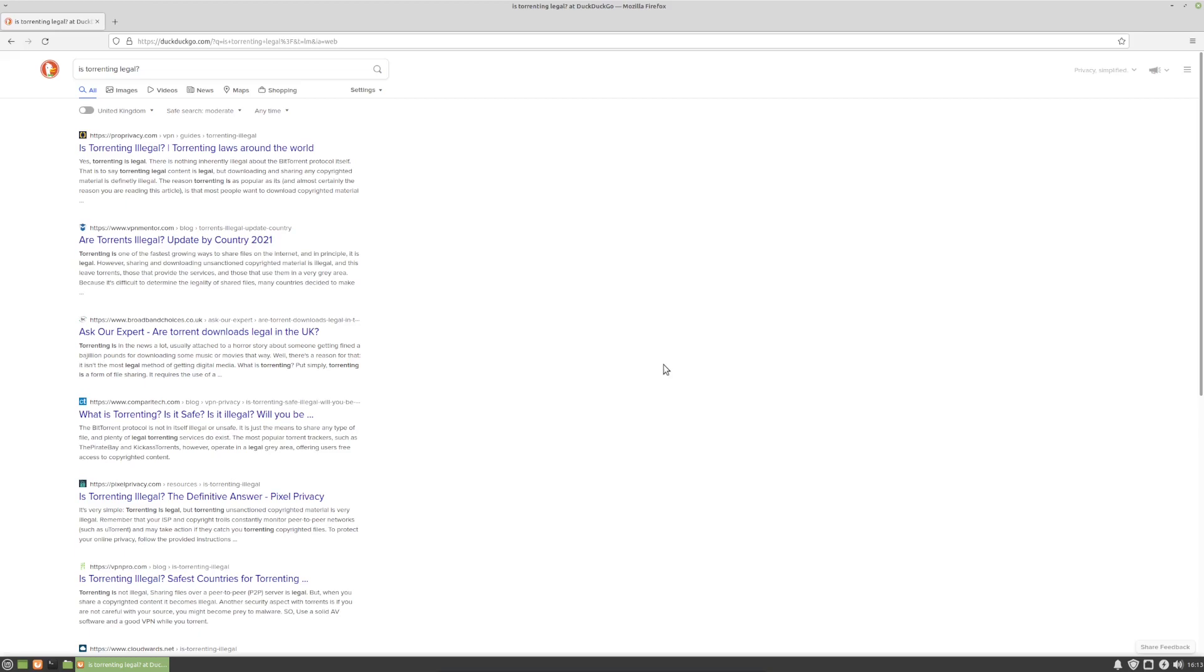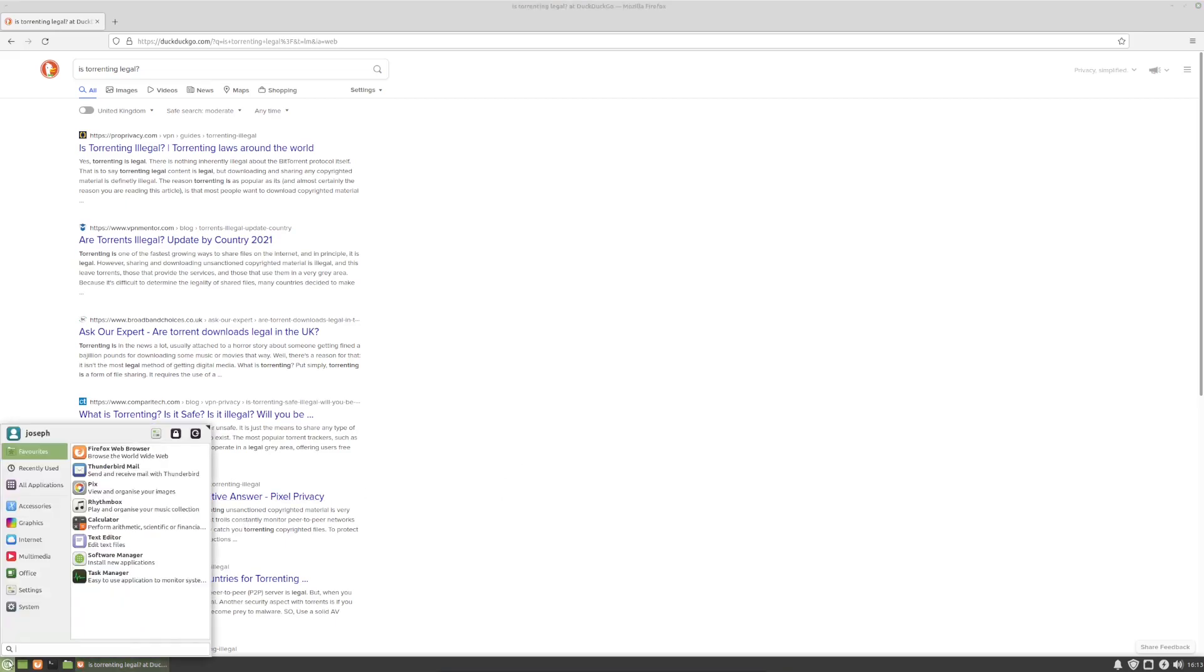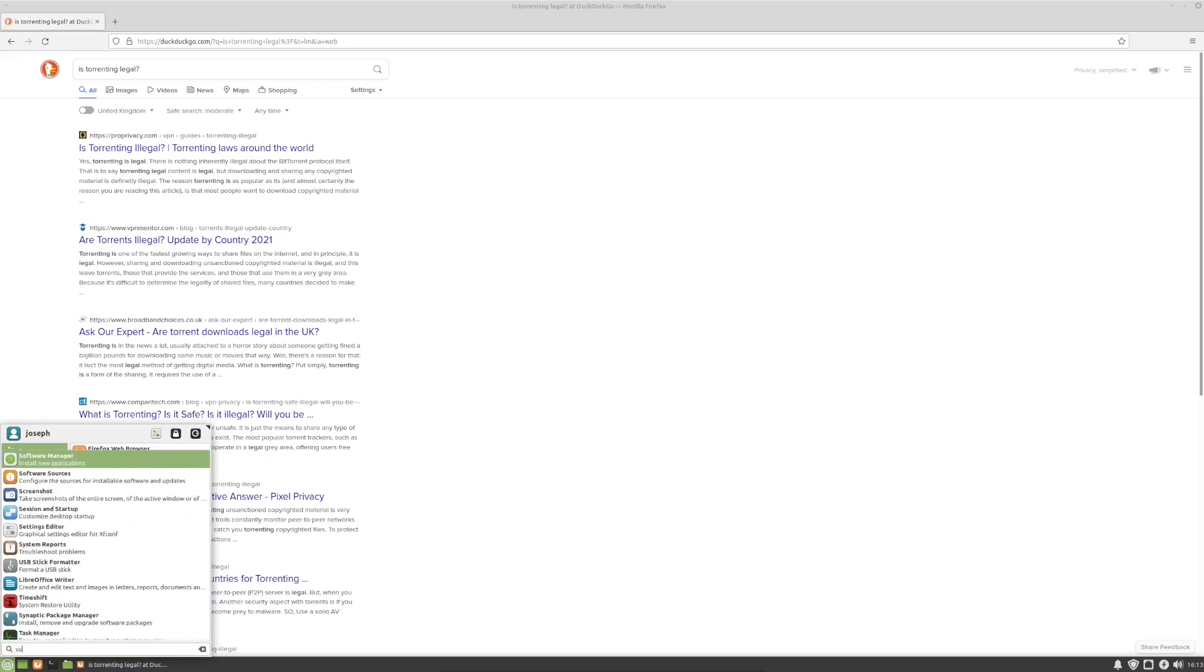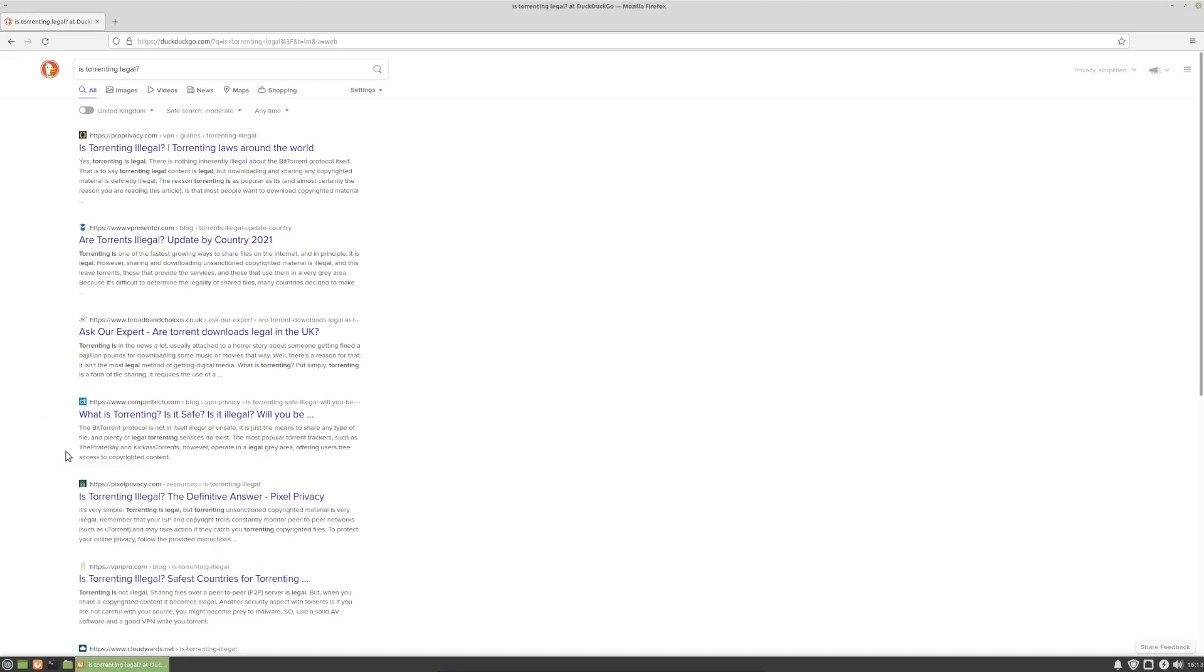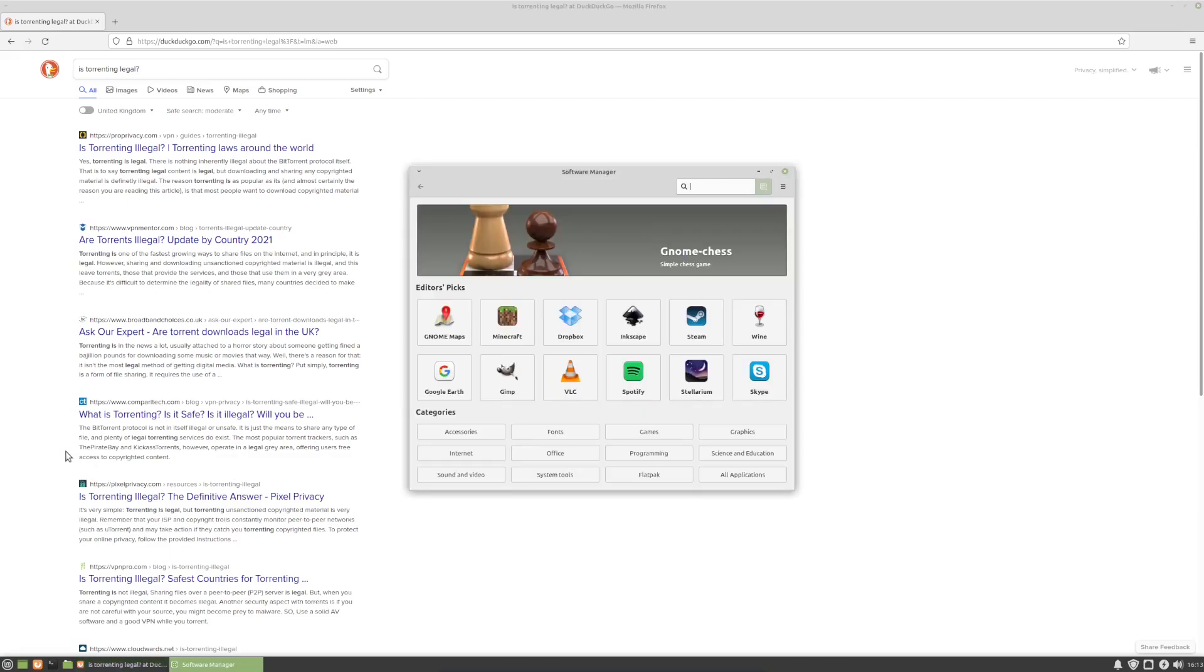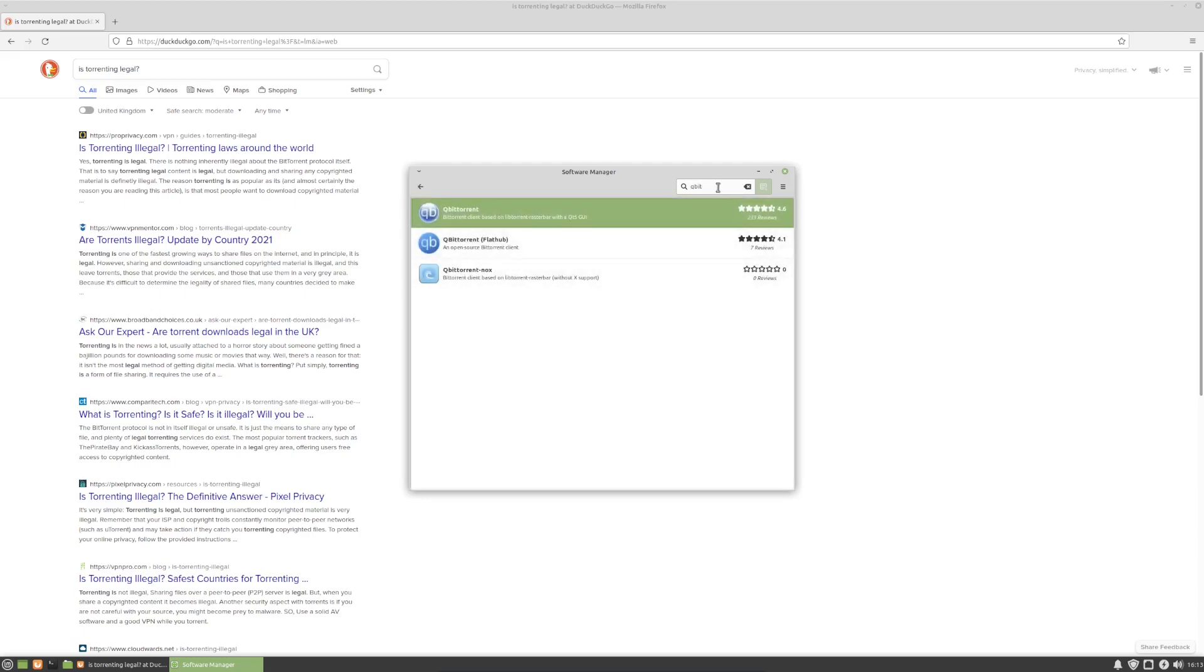The first step, obviously, is you're going to need to make sure your system is up to date. You should do this with any program you're going to be downloading, but first step is always the most important. In the case of Linux Mint, we can go over to the included software manager. But you can also install it straight from the terminal on Debian and Arch-based systems. Qubit Torrent may come pre-installed on your system. It does come pre-installed on Manjaro, but in the case of Linux Mint, it does not.